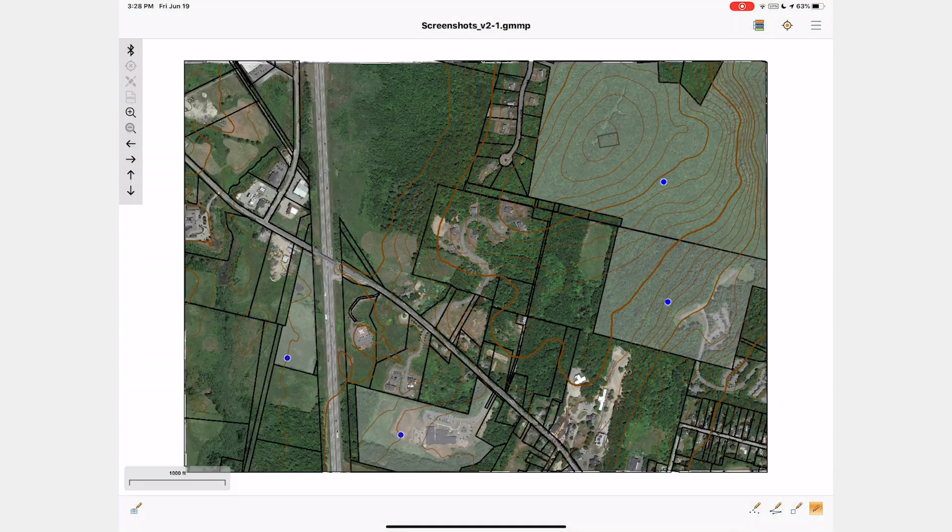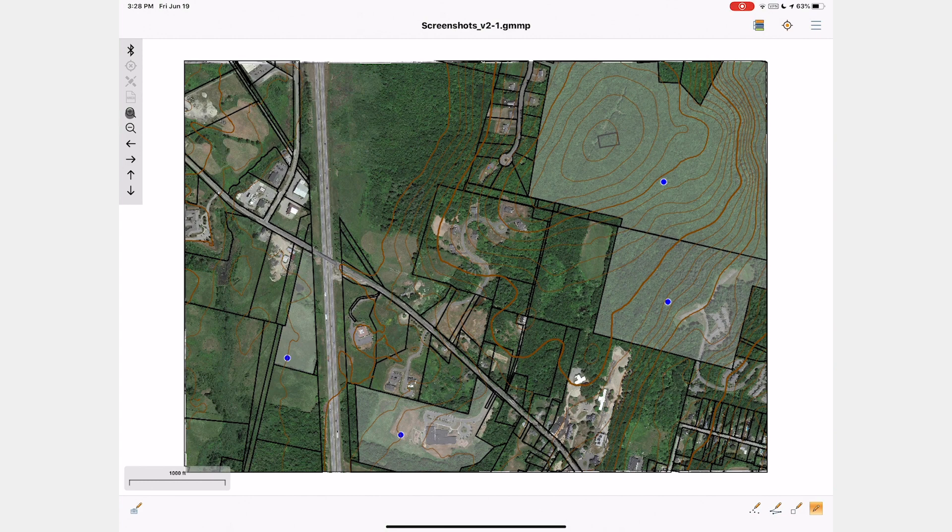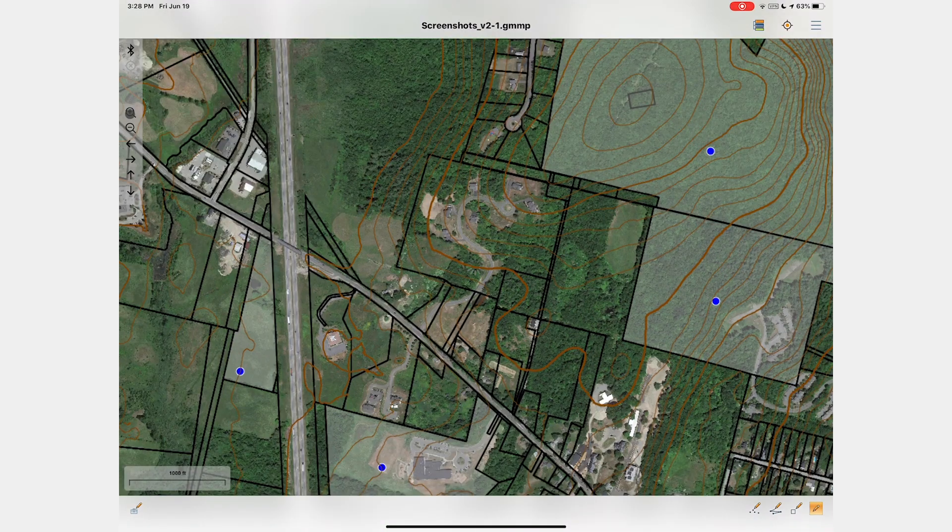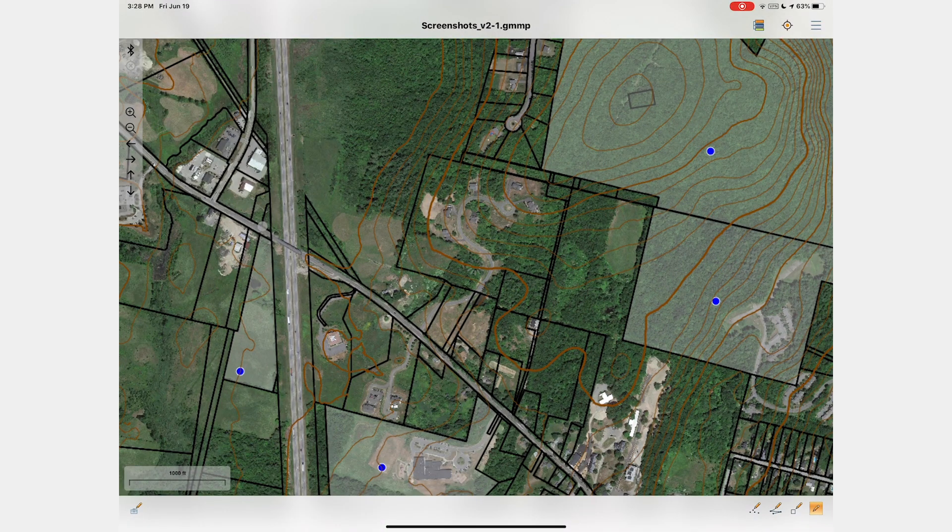Once enabled, the pan arrows and zoom icons can be used to navigate around the data.